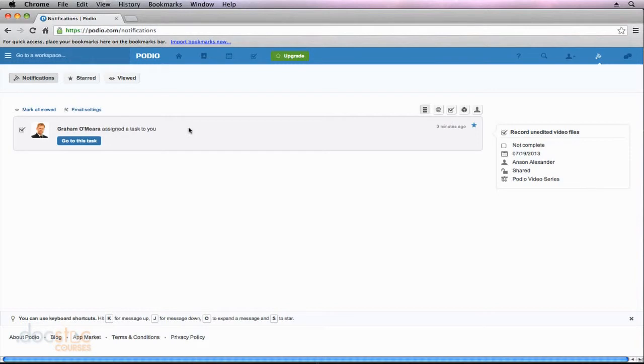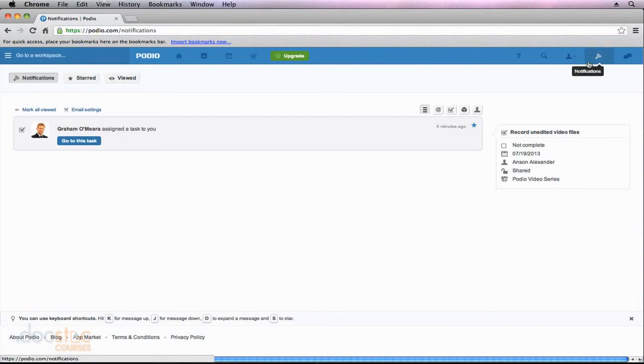You'll notice when I clicked on this task to view it, the number one disappeared from my tab up here at the top and it also disappeared from my notification section on the right because I've now viewed that task.